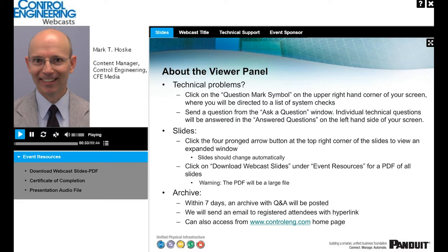To get the best results from the Control Engineering webcast platform, please make note of the following. If you're having technical problems with audio or the slide presentation, click on the question mark at the top right-hand corner of your screen to bring up a list of system checks before escalating to an online technician. If you're experiencing issues, please refresh your browser or click the Refresh Media button directly under the presenter's headshot. Individual technical questions will be answered in the Answered Questions area on the left side of your screen.